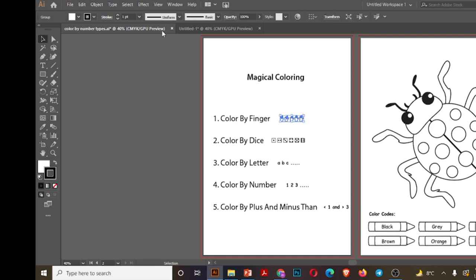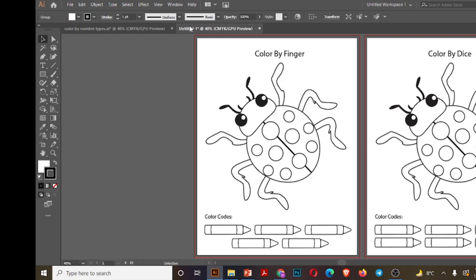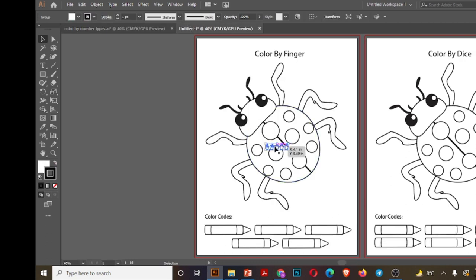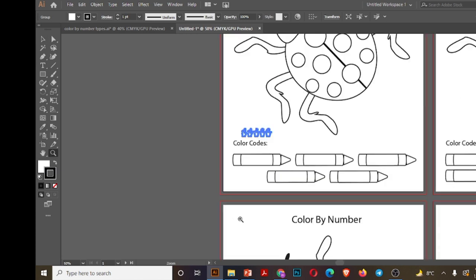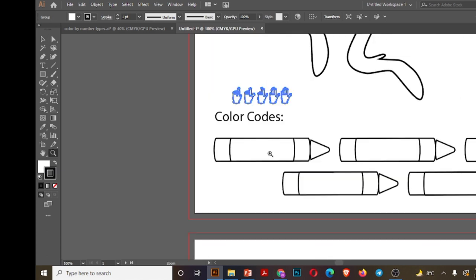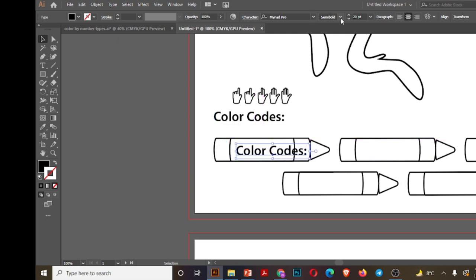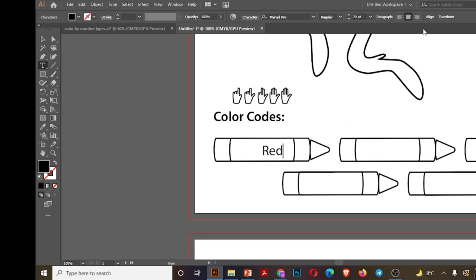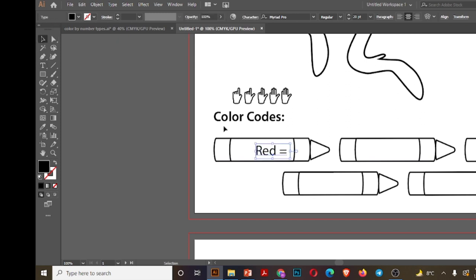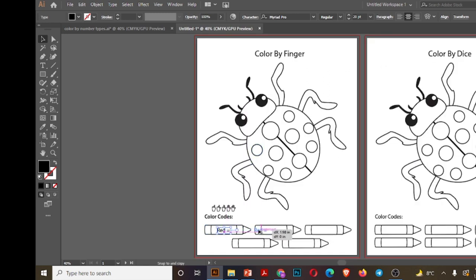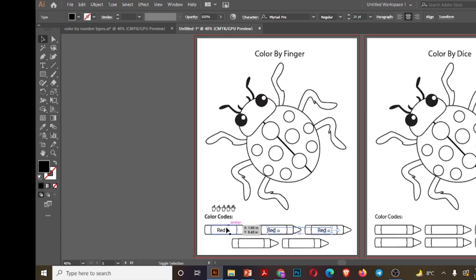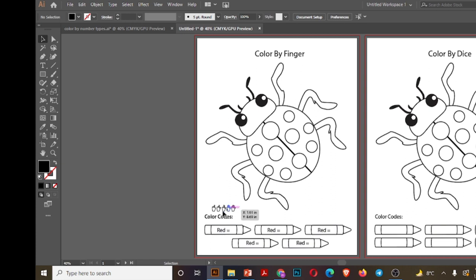Now I will copy fingers which I have already created. Write one color on each of these crayons, so like red is equal to, similarly blue, pink, etc. We will write one color in each of these crayons.